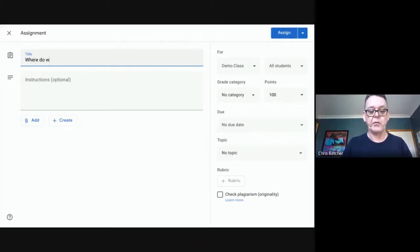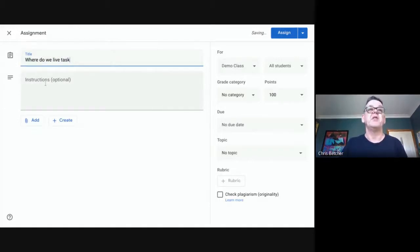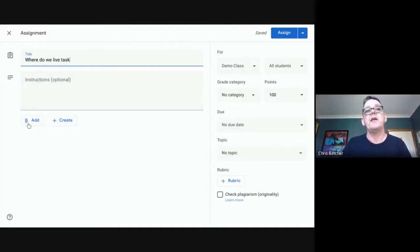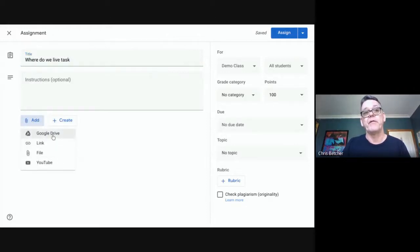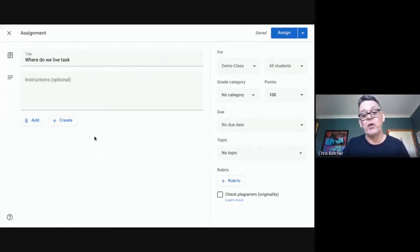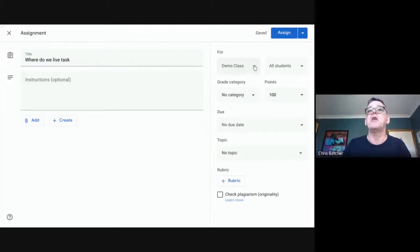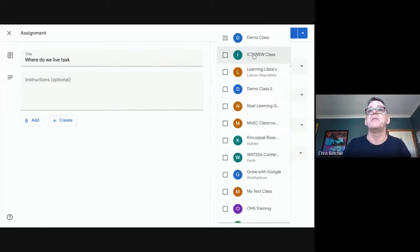I'll click on assignment and call this a "Where Do We Live" task. I can give students some instructions — in this case, to write a piece of work describing where you live and why you like it. I can click the add button and add a Google Drive document, a link, a file, or a YouTube video, or simply ask the student to create a piece of work and attach it themselves.